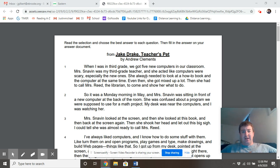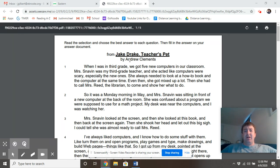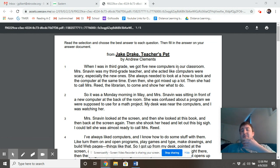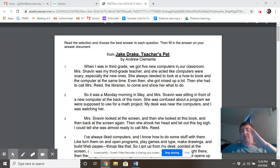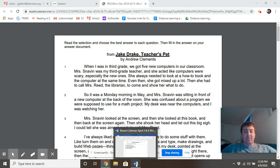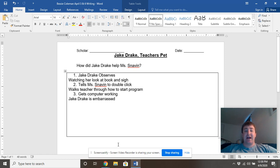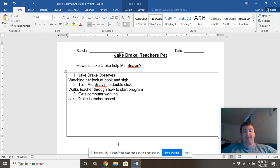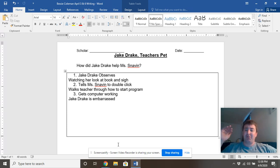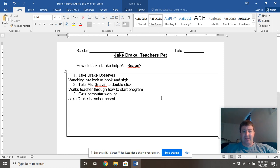Hey everyone, it is Friday and today we are finishing up Jake Drake Teacher's Pet by Andrew Clements. So yesterday we were planning out our writing, trying to answer the question: how did Jake help Ms. Snaven? We talked a lot about how we had to infer how Jake actually helped because it wasn't all completely spelled out in the text.